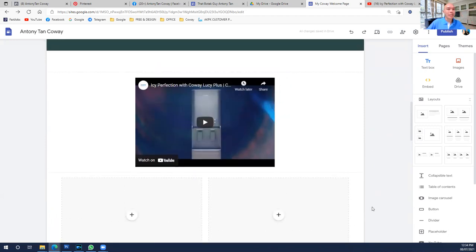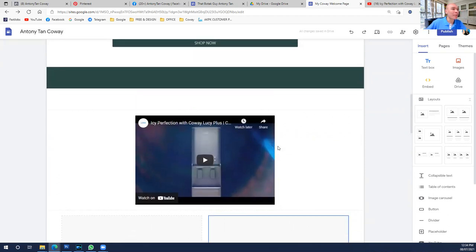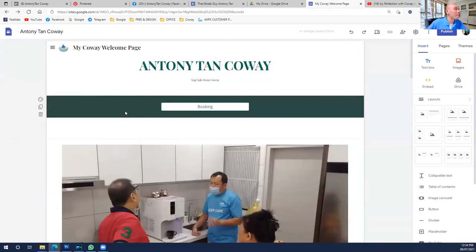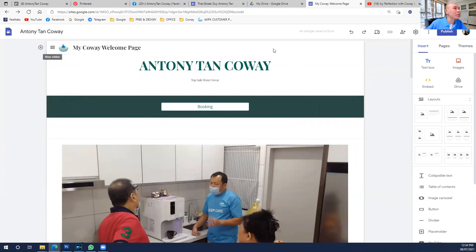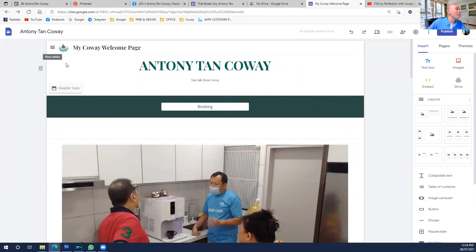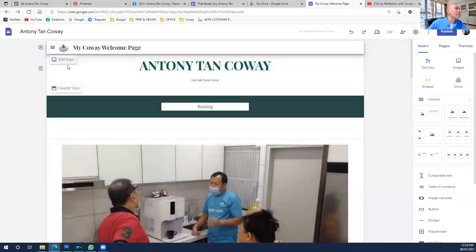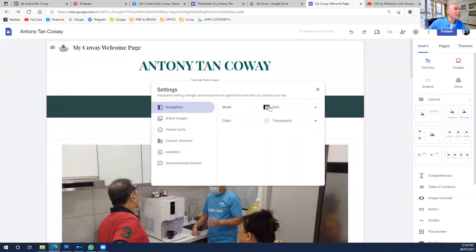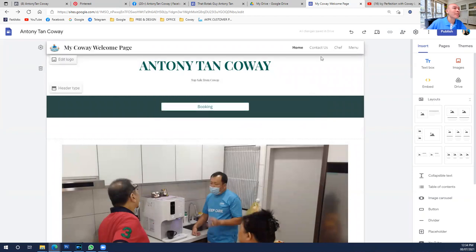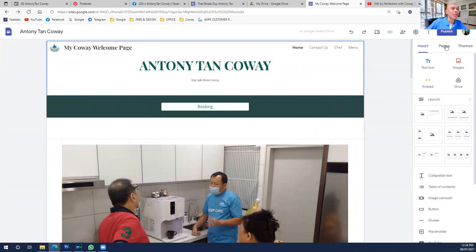Once everything is completely done — same goes for the Pages section — the page navigation bar is supposed to be at the top. We changed it to the side, so when you click, this is what it looks like. If you don't want the side bar, go back to Settings and in Navigation Mode, change it back to 'Top.' It will reappear at the top. That's where all your menus go.